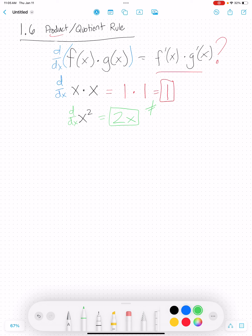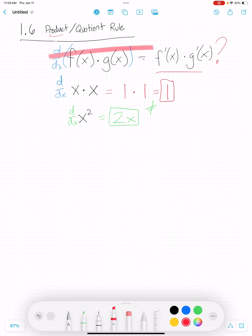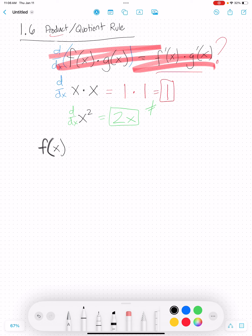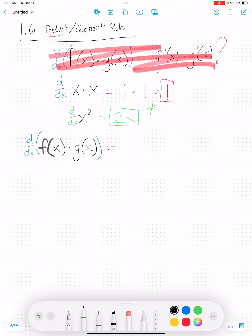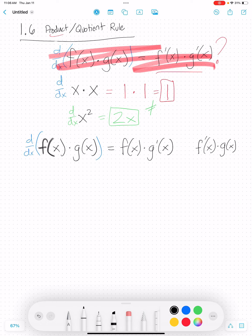So this rule right here doesn't work — it's not valid. Instead, it turns out there is still a relatively simple rule for when I have two functions being multiplied together. You get this rule: keep the first function, multiply it by the derivative of the second function, then do the opposite — take the derivative of the first function and multiply it by the second function. Then add those two things together: f(x) times g'(x) plus f'(x) times g(x).